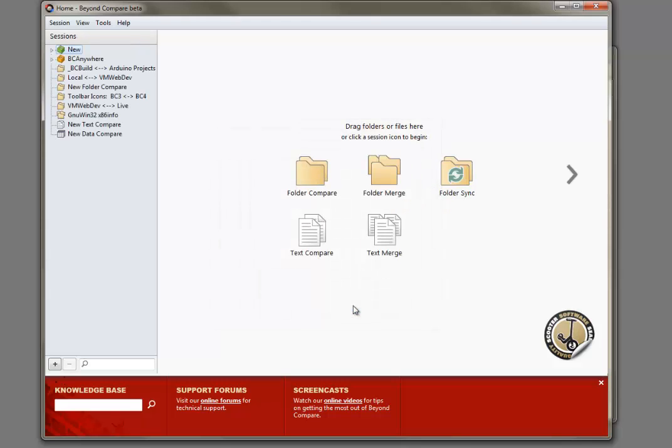And there you go! Now you can take Beyond Compare with you on any USB thumb drive.